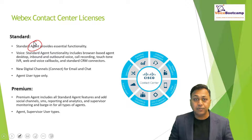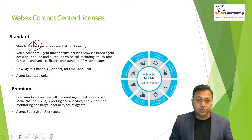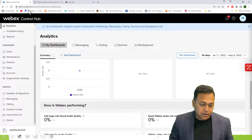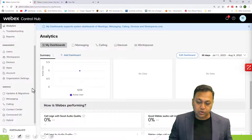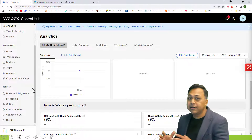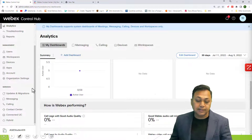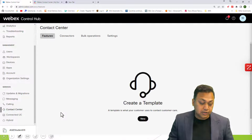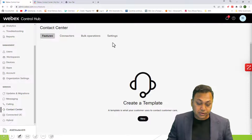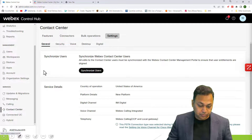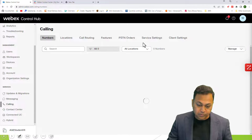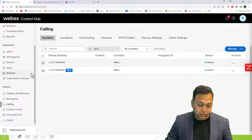Licensing is very important for managing the contact center. So let's say we are in our Control Hub. Webex Calling will have a different license and Webex Contact Center will have a different license. On the calling side, you will see the license on the user side.